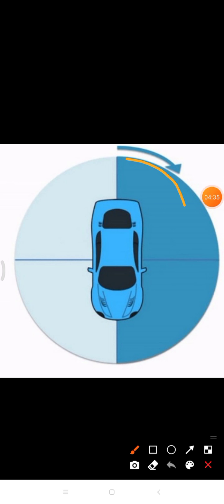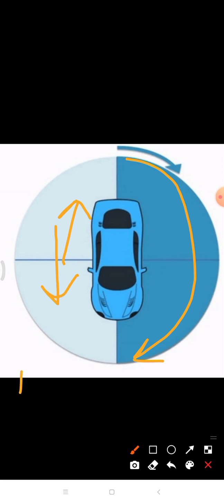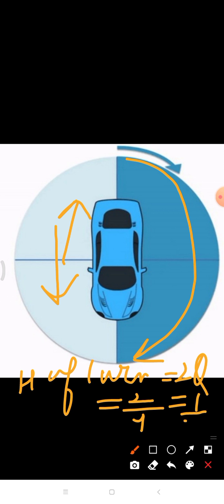Now let's see a half turn. As the car reaches the second line, it has turned through two of the four parts of the circle — this is a half turn. A half turn results in the object facing the opposite direction to where it was originally facing. A car originally facing upwards will now face downwards after a half turn. Half turn is equal to two quarters, that is two divided by four, which equals half of the circle.